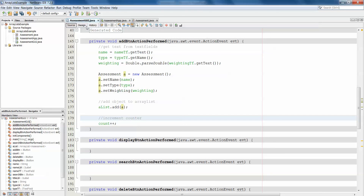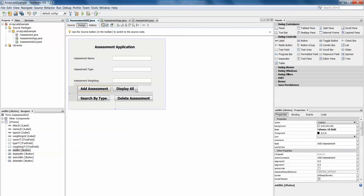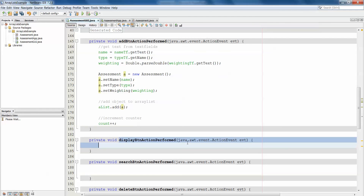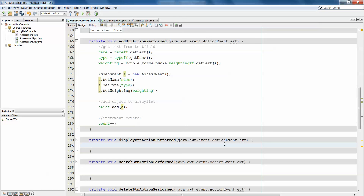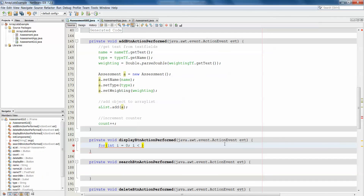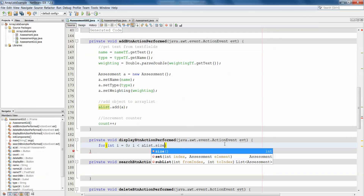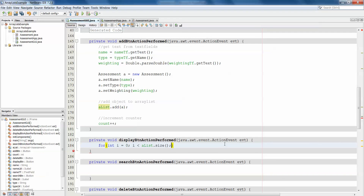So we'll do our display button now. Double-clicking on the display button generates the display button action performed method. In here we're going to loop through the ArrayList to print all of its contents. For int i equals 0, i less than... previously with an array of objects we would use the array name dot length, but in this case it's AList.size() - remember the round brackets because size is a method. Then i++.